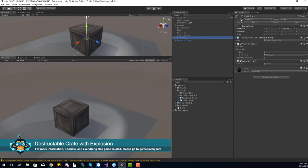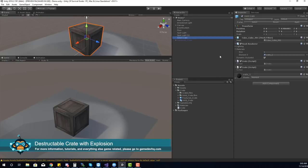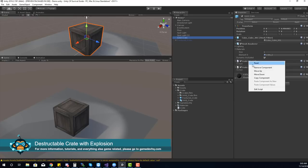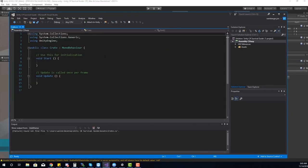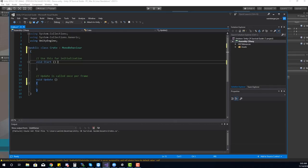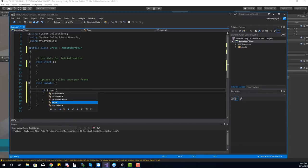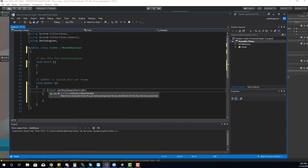Let's select our solid crate, make sure it's enabled in the scene, and attach the crate script to it. I'm going to select the fractured crate and hide this object, as we don't want it to be active until we explode the crate. Let's open the crate script in Visual Studio. When I hit the space key, I want to explode the crate. So let's create the user input — we're going to check for GetKeyDown and set it to KeyCode.Space.